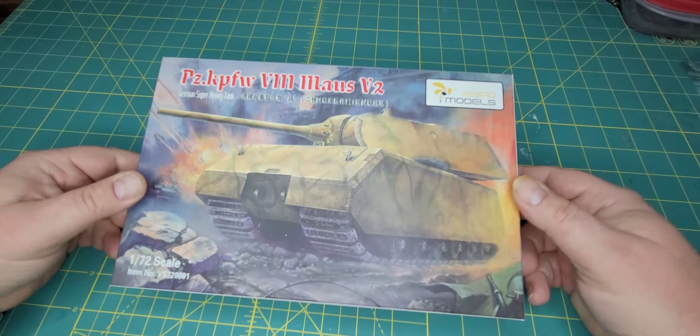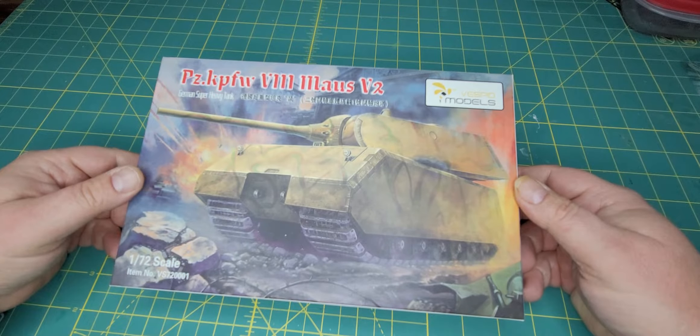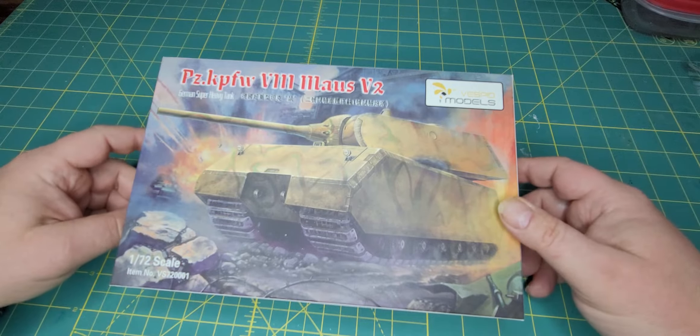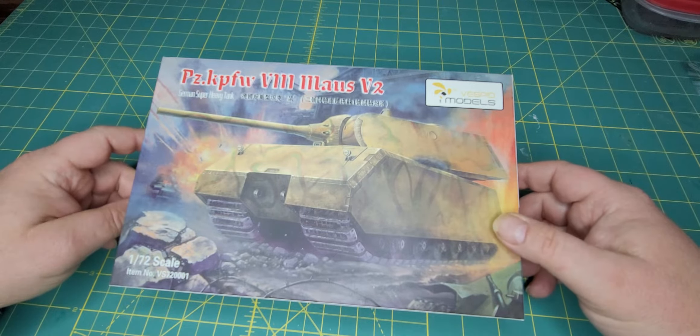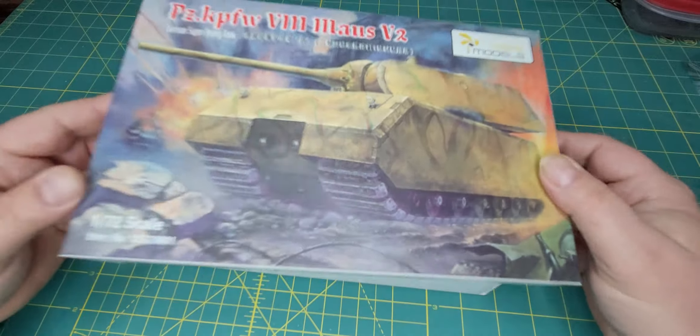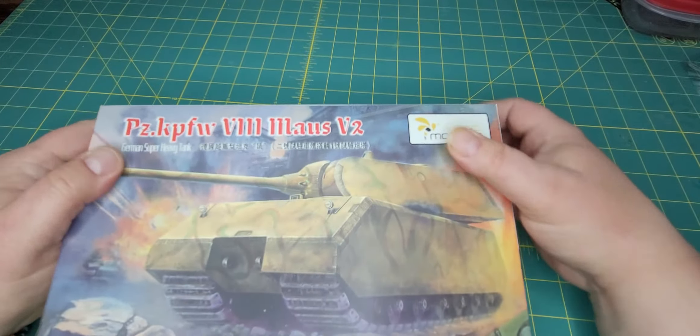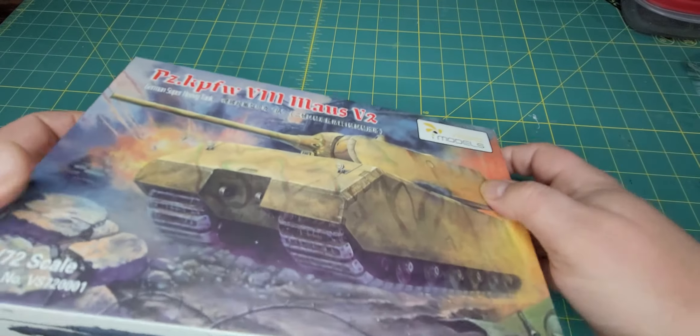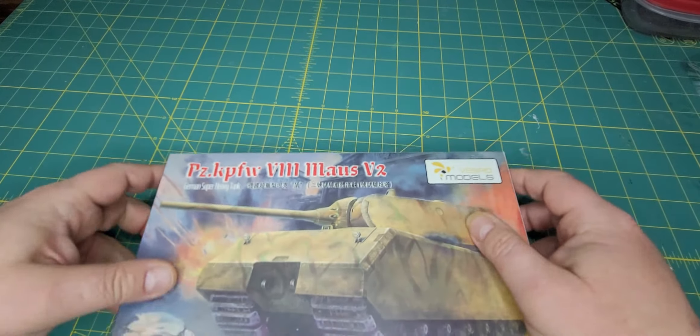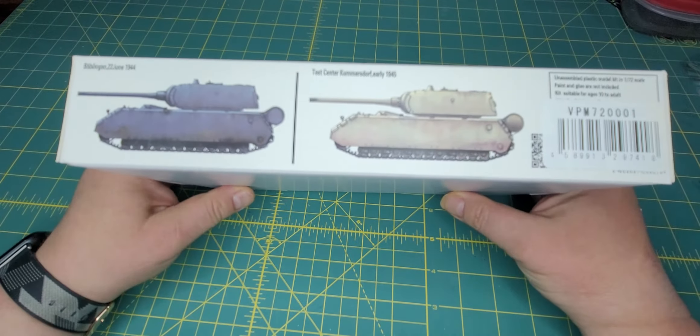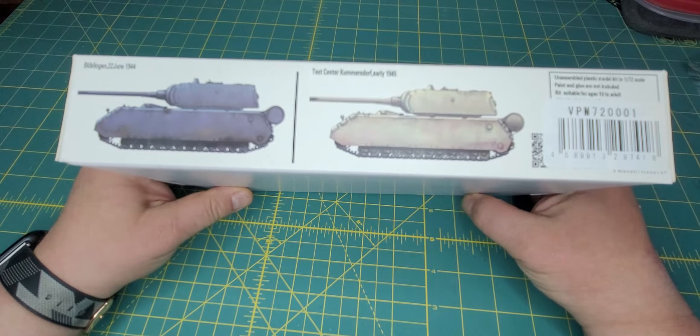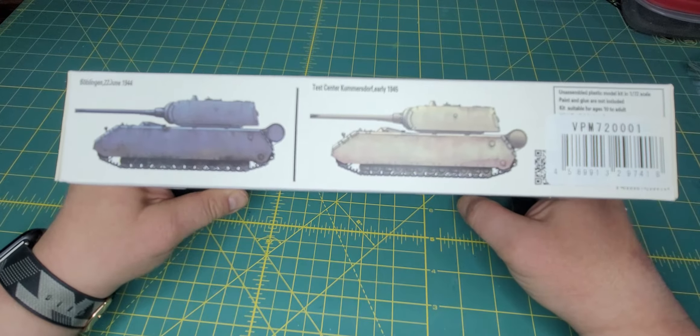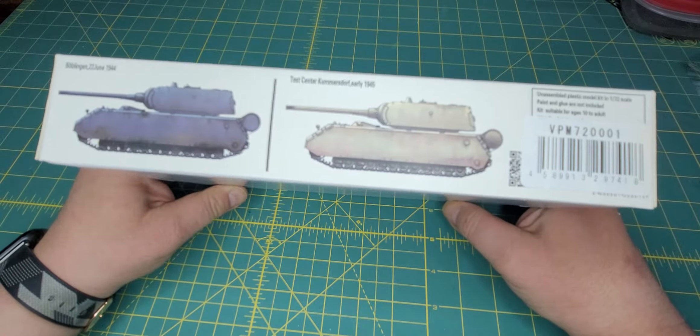So anyways again this is a Vespid kit, 1/72nd scale. Before these I'd never heard of them and now they're probably one of my favorite armor manufacturers.